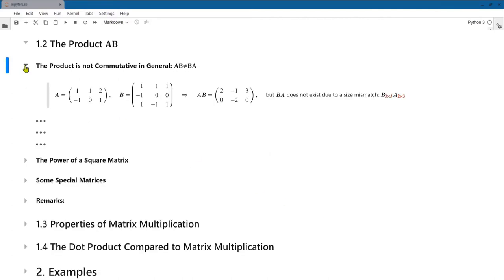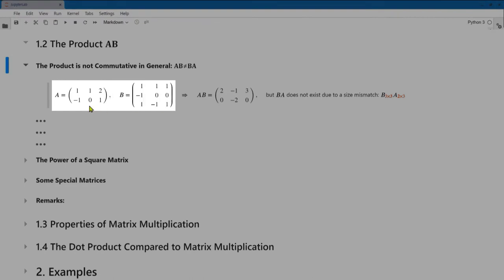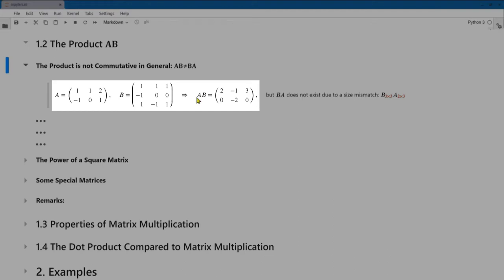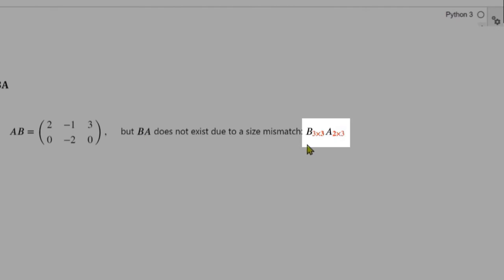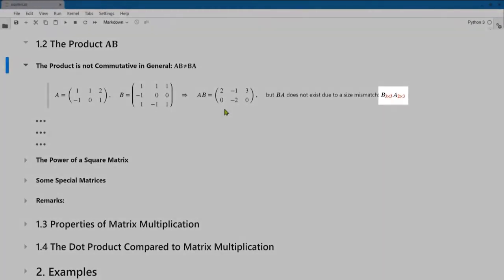We then define the product of two matrices. Here's a matrix a and a matrix b. If we try to multiply a times b — a has three entries in each row and b has three entries in each column — so that's possible. The inner indices of a and b match, and the size of the product is determined by the outer indices: the number of rows in a times the number of columns in b. If I try to multiply b times a, that doesn't even exist because of a size mismatch: b is 3 by 3, a is 2 by 3, so the inner indices differ.